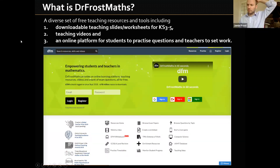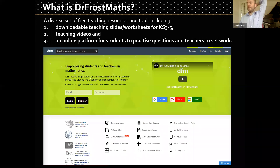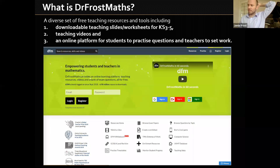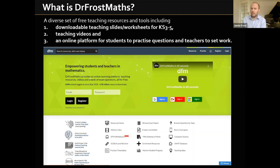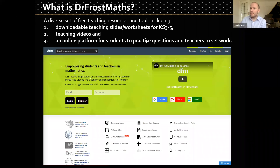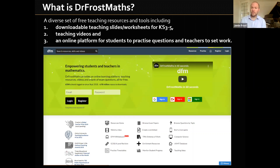So what's Dr. Frost Maths? It's kind of threefold. It's initially a place for me to put all my teaching resources — the A-level resources are very popular, and I've also got resources for GCSE and Key Stage 3. They've been very popular, about 7.2 million downloads. Teaching videos is something I started a few years ago. And about three years ago is when I launched the online platform where students can practice independent questions and teachers can set work.